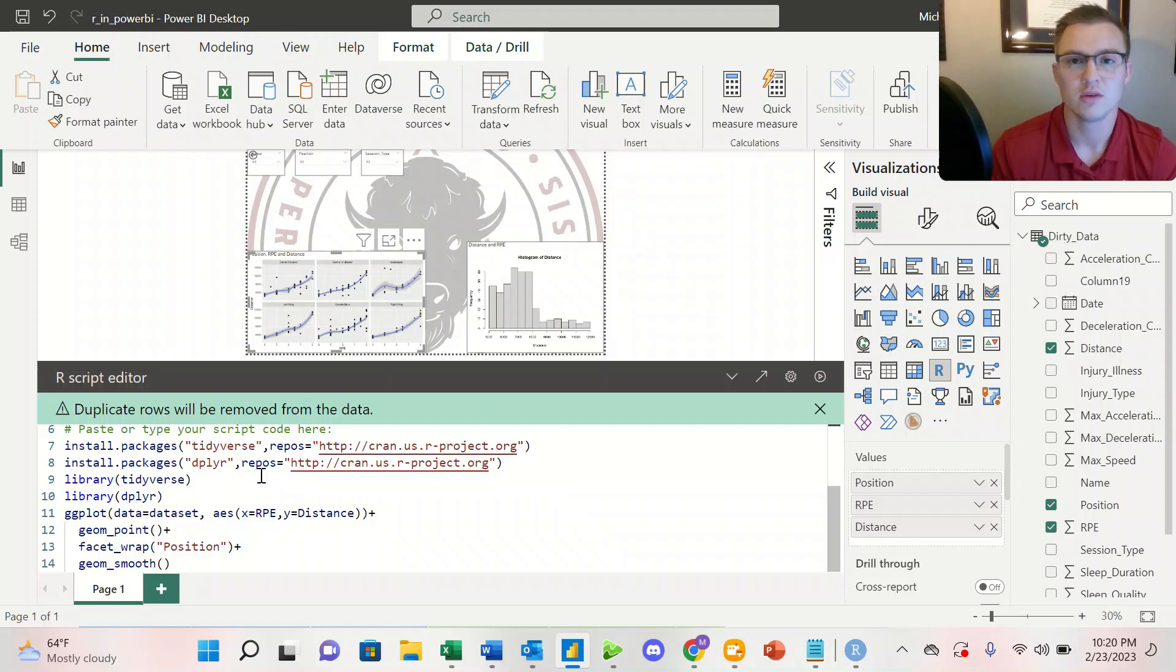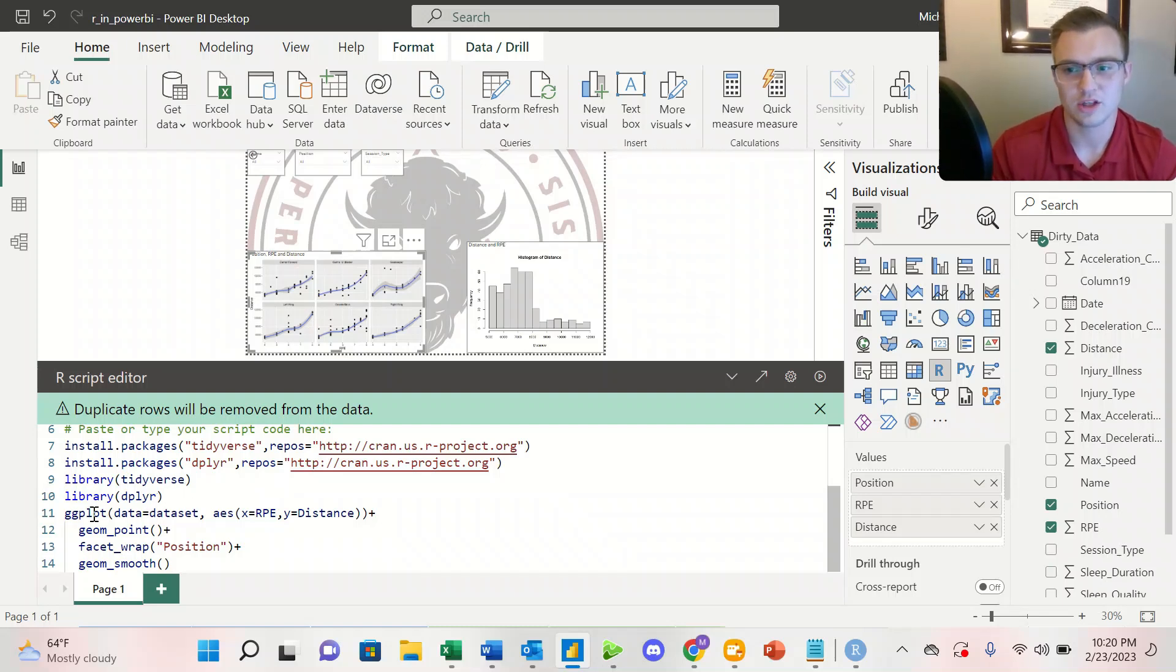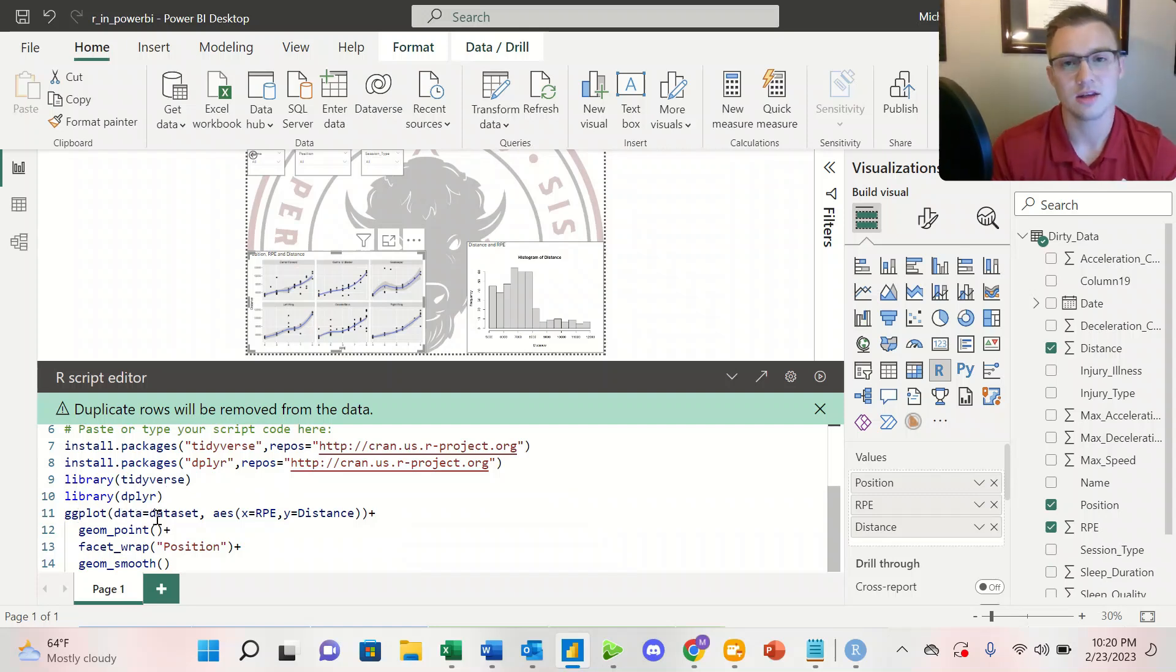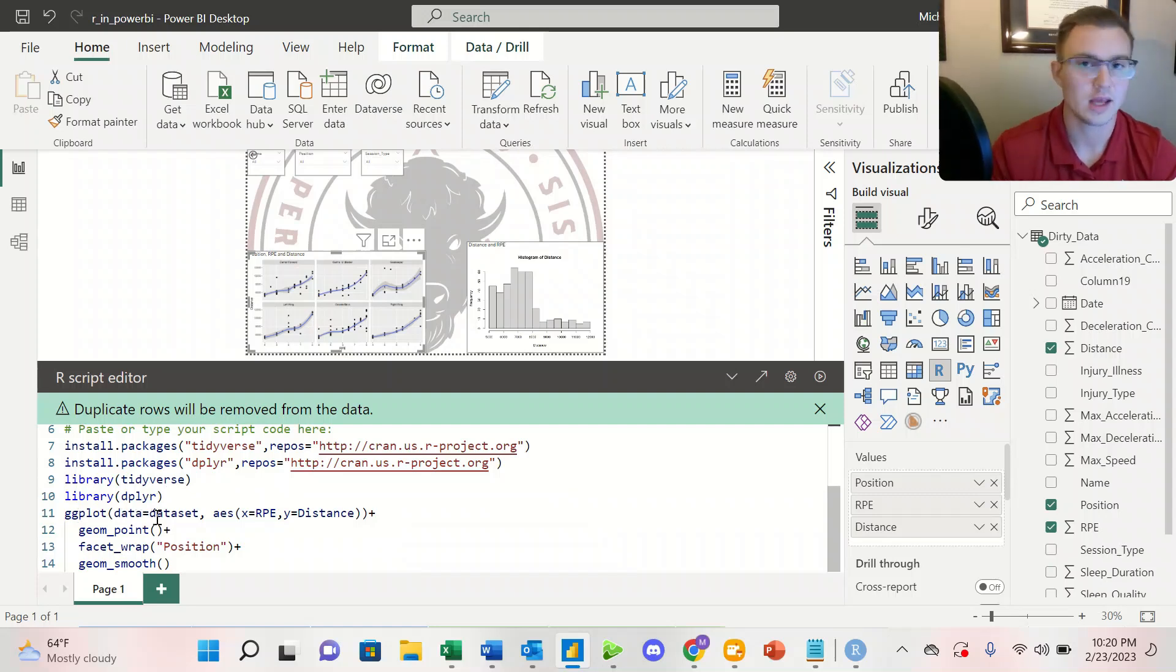From there, everything operates as normal. We're calling on ggplot. The data is dataset. And the aesthetics, we're looking at RPE and distance.